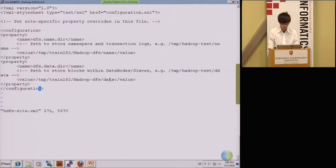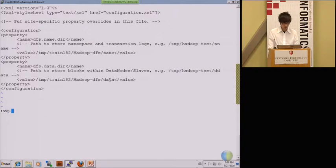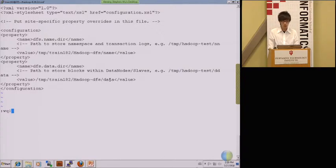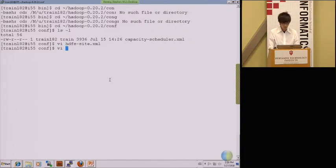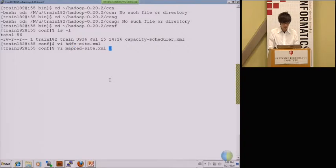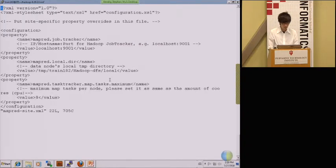So after you guys finish, just save it and click. If you guys have the same value, I think it's probably because by default we already set it as your username, so you don't need to take care about it. So for the next one is the MapReduce site XML.